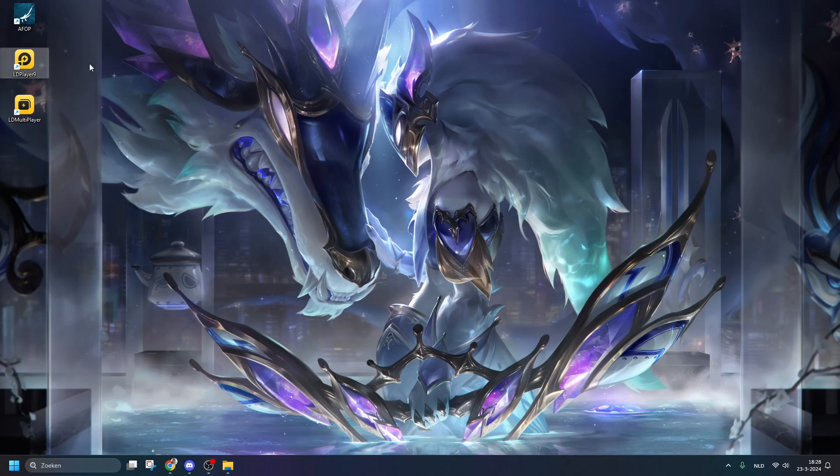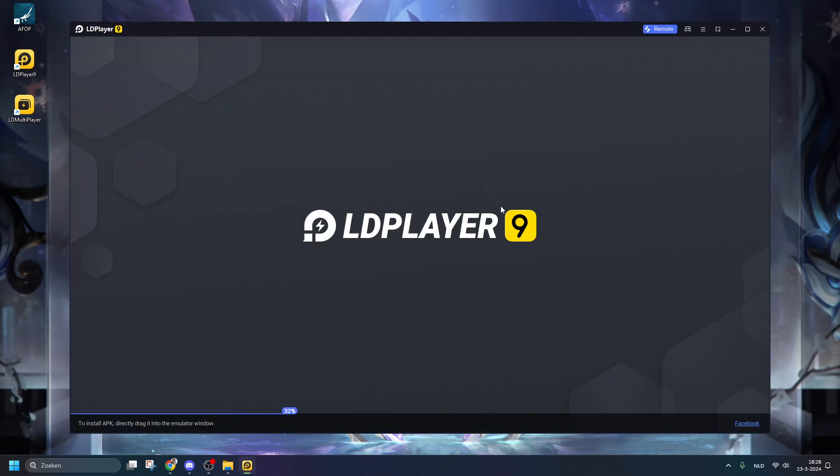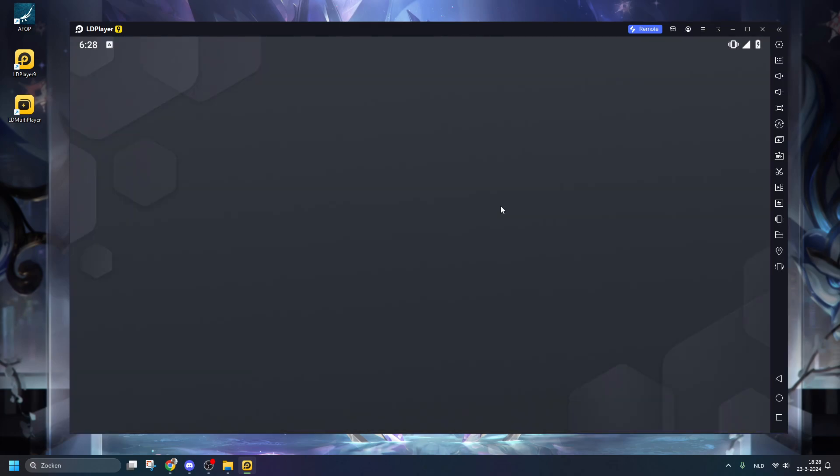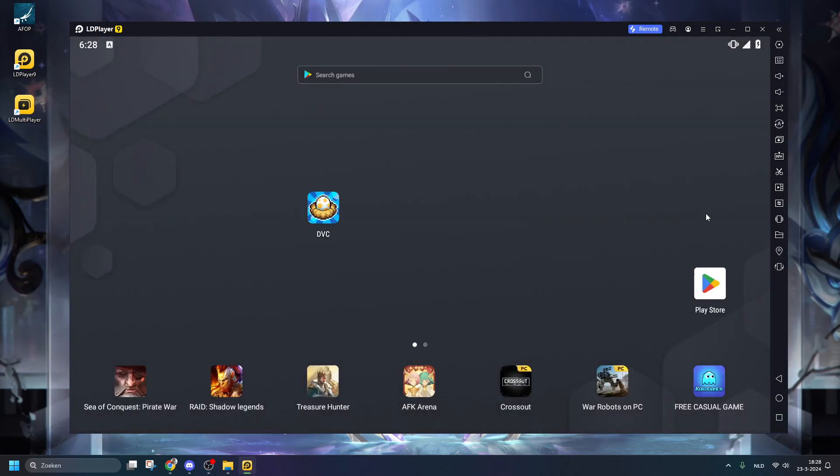You just download the emulator that you would like, then you open it. And then you have the Play Store, and just as a normal phone, just download the game on the Play Store. And it's actually just as simple as that.